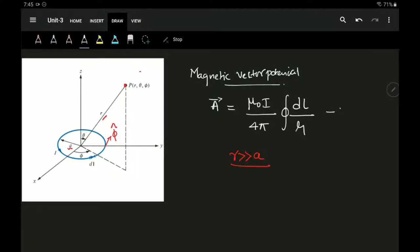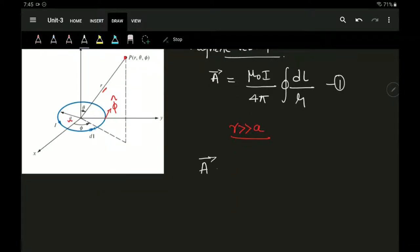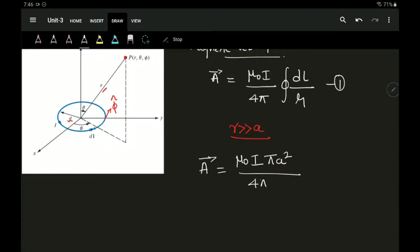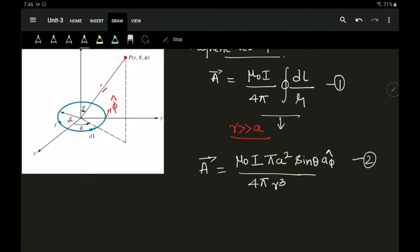With this simplification, the vector potential A can be written as μ₀ times I times the area πa² times sin θ, in the direction of the â_φ cap, divided by 4π r³. After solving, this simplification gives us the magnetic vector potential at point P. I will be sharing a PDF of the full derivation of how we go from equation 1 to equation 2.